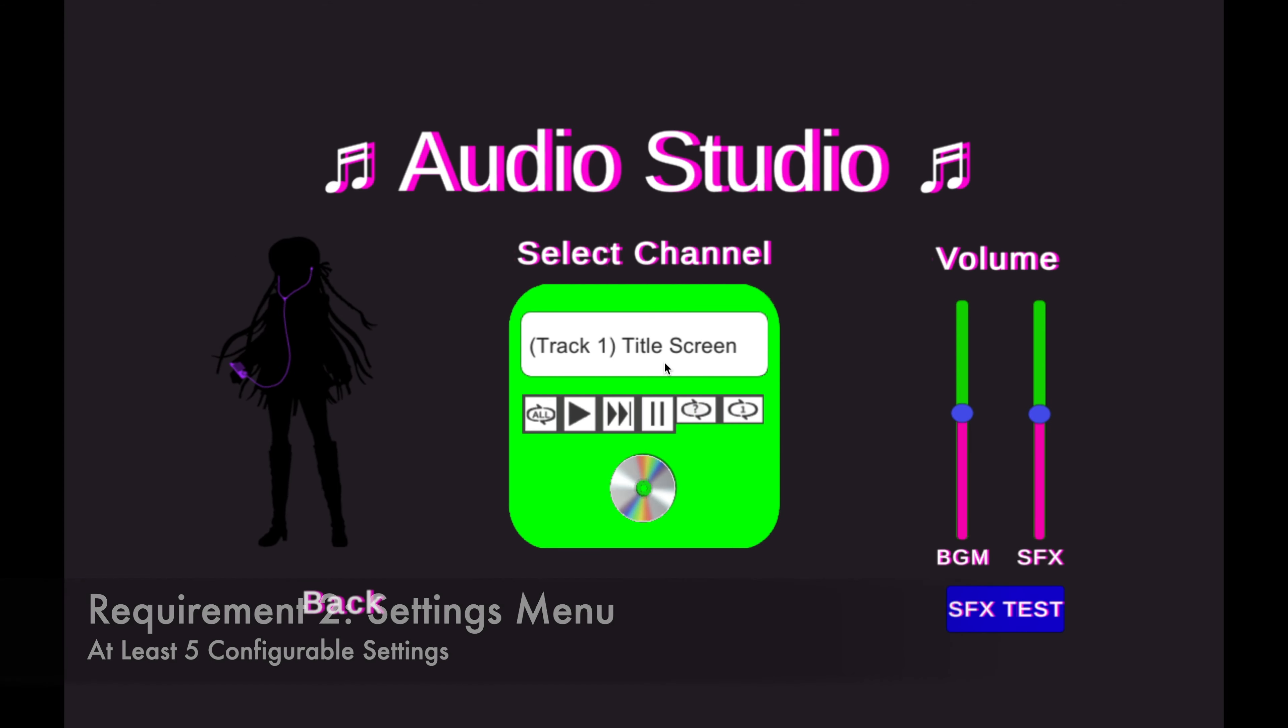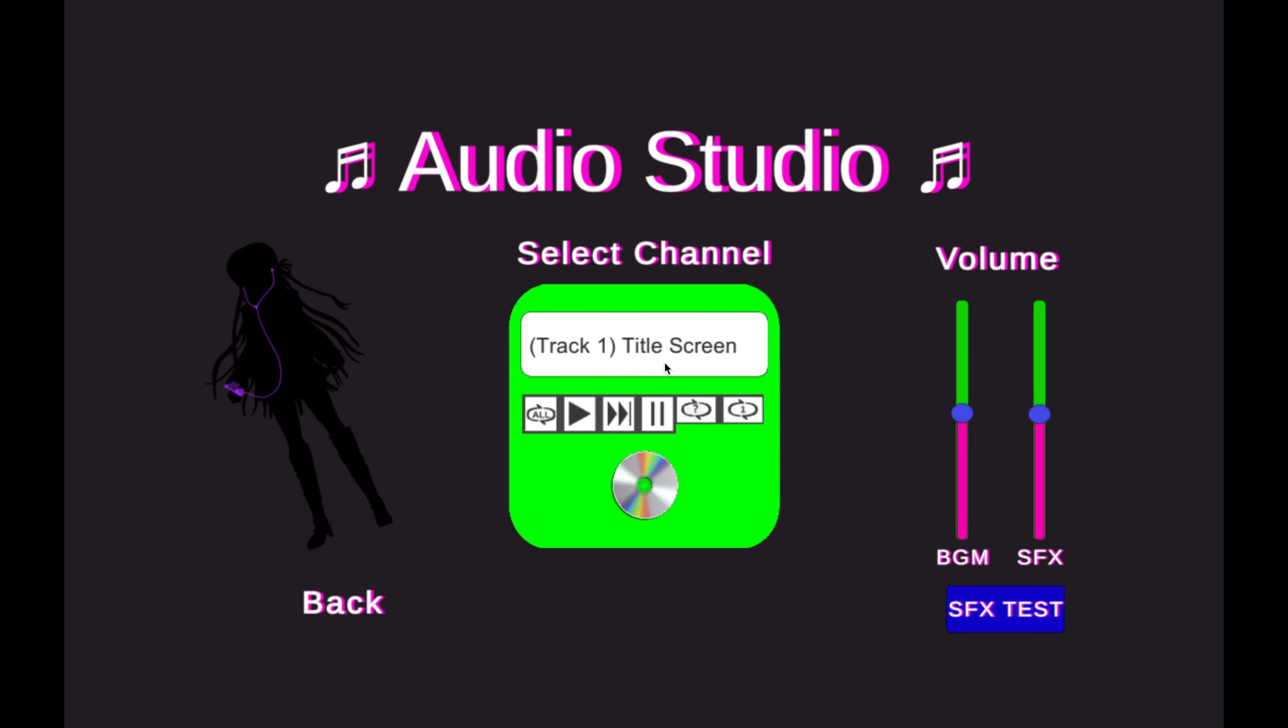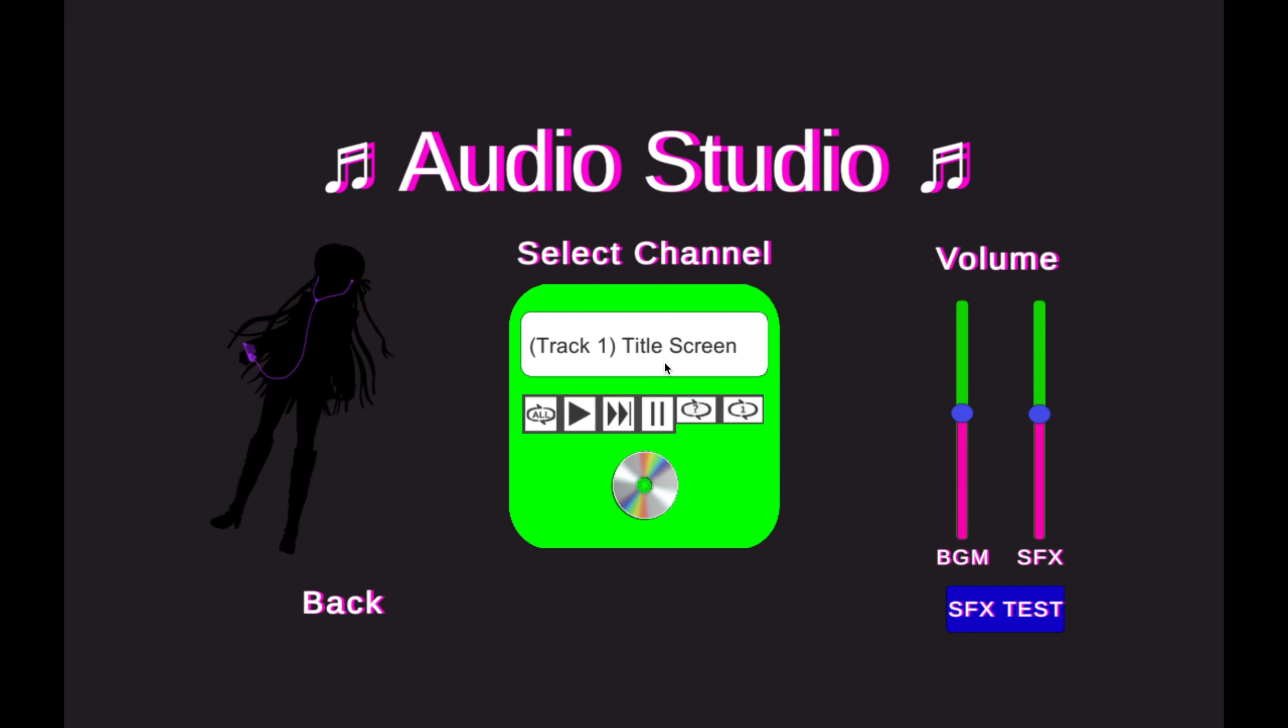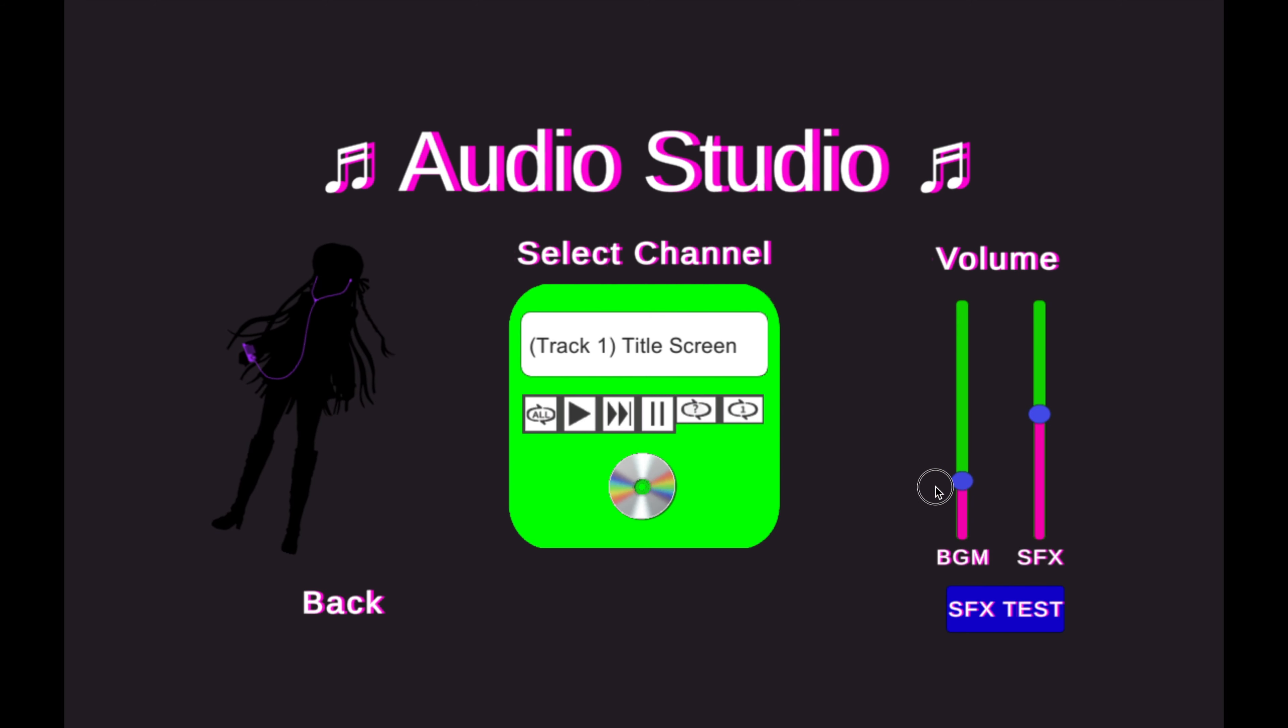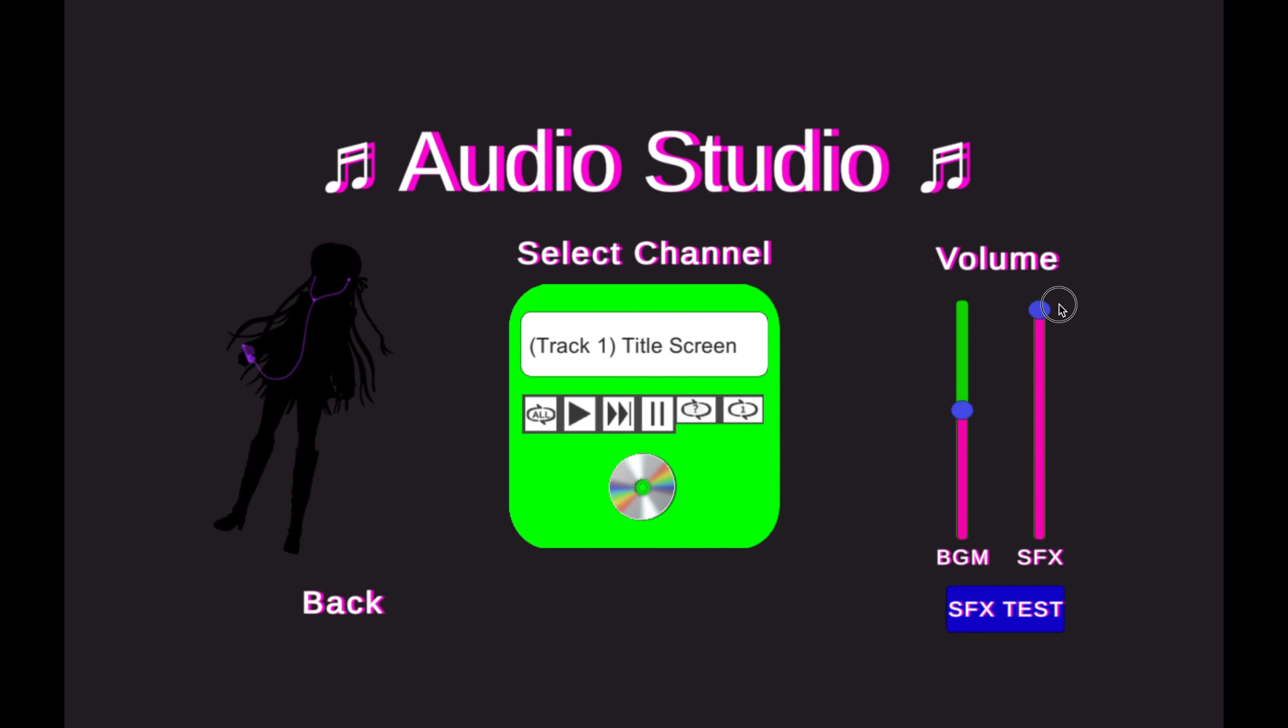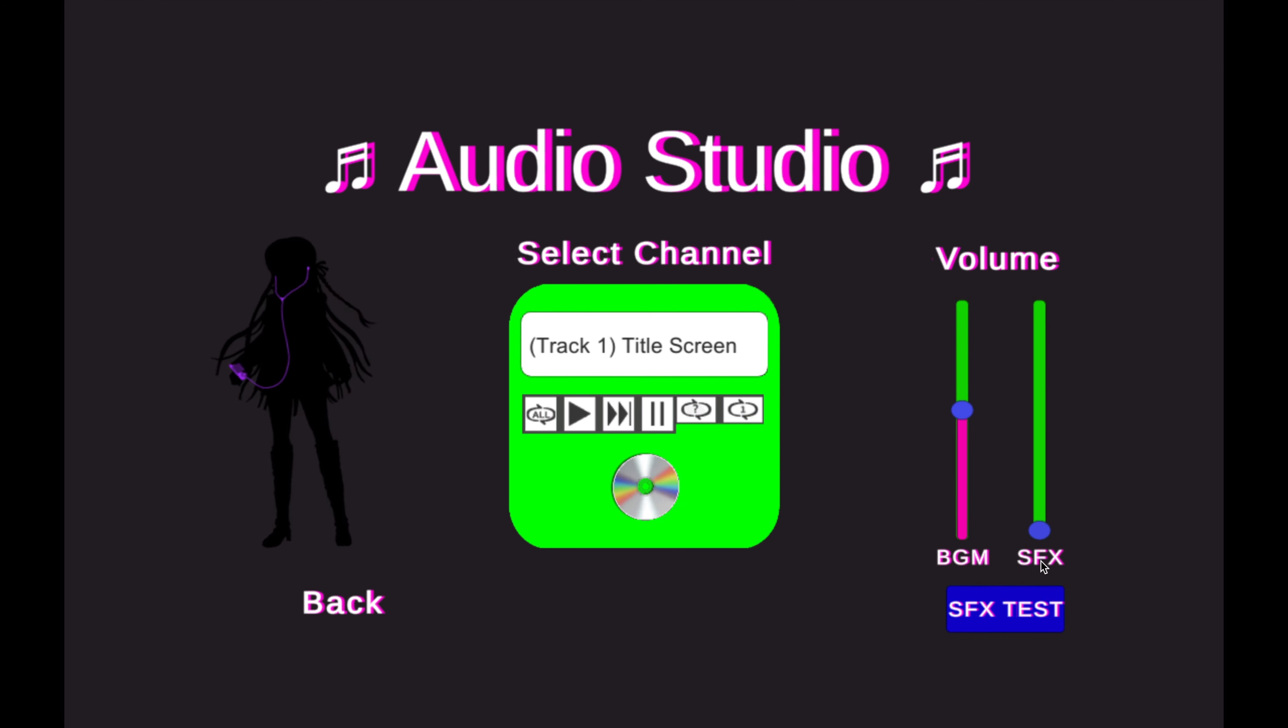Next, I created an audio studio where you can adjust your audio settings. I can configure the volume for the background music by sliding to the max the volume becomes louder and sliding to the min the volume becomes silent. The same volume settings can be applied to the sound effects which can be tested with this button.